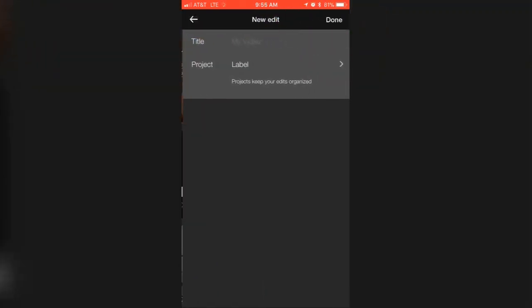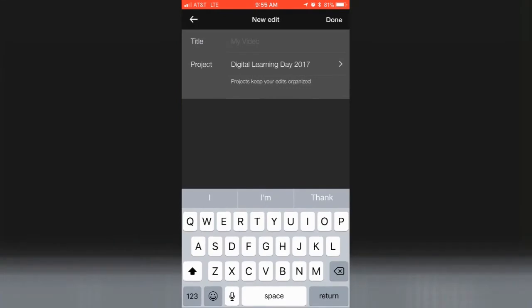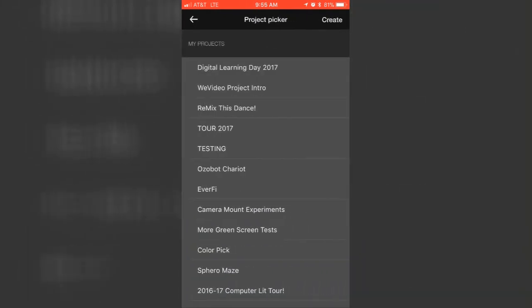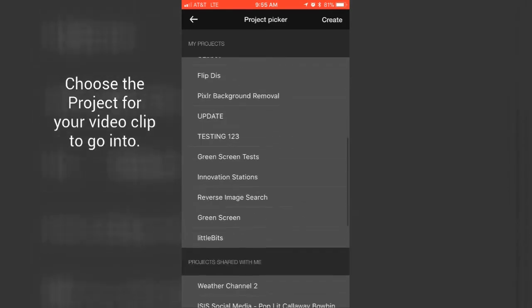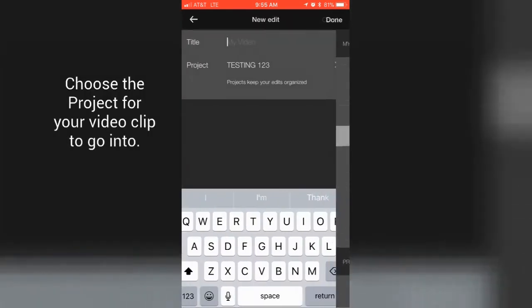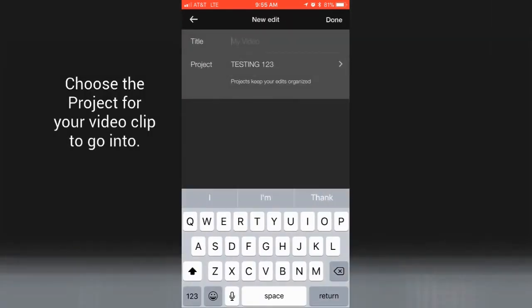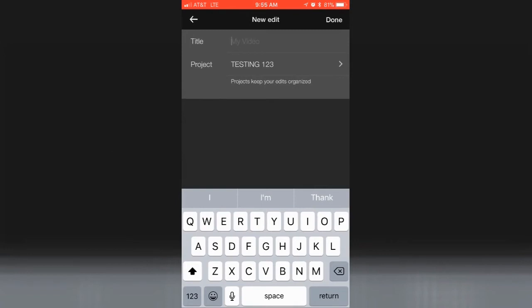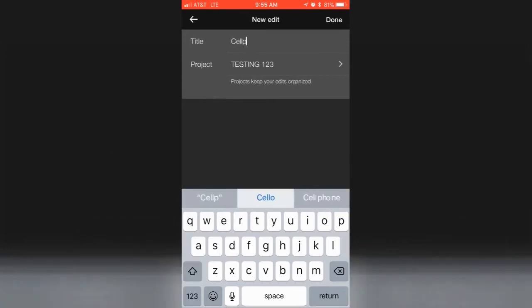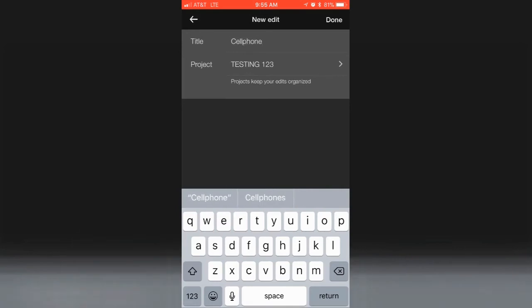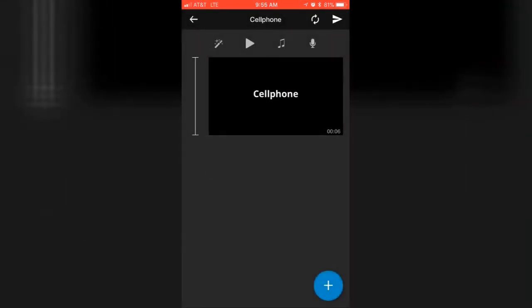I hit Create. You can go into a project—I think this is where I had issues—so this one worked for me. Then we'll call it Cell Phone. Done. So that's my new edit.